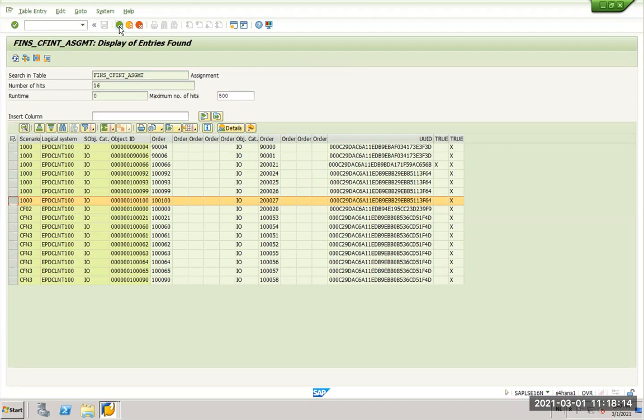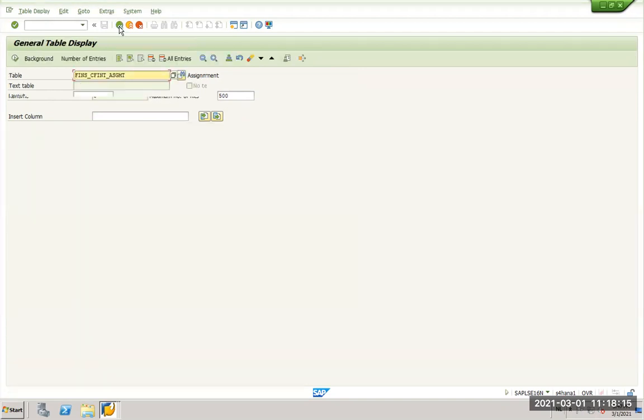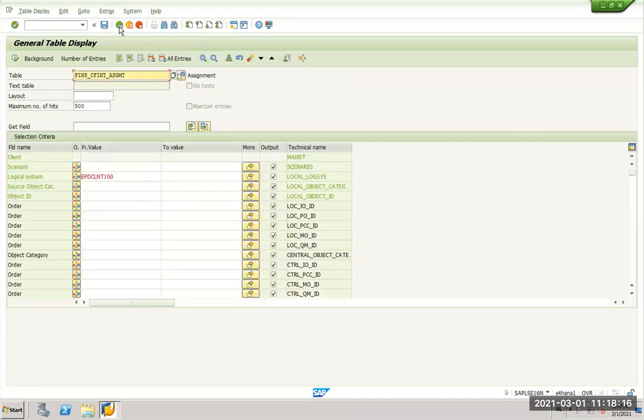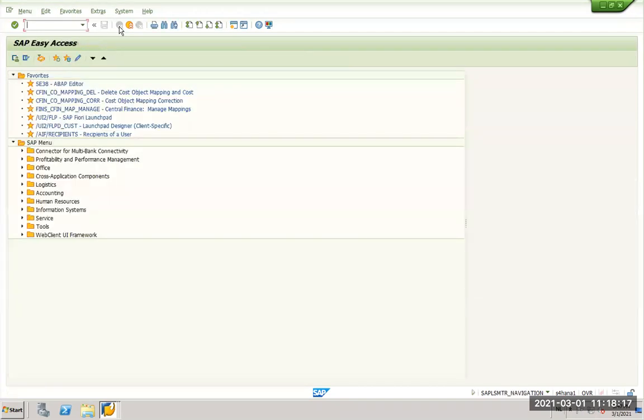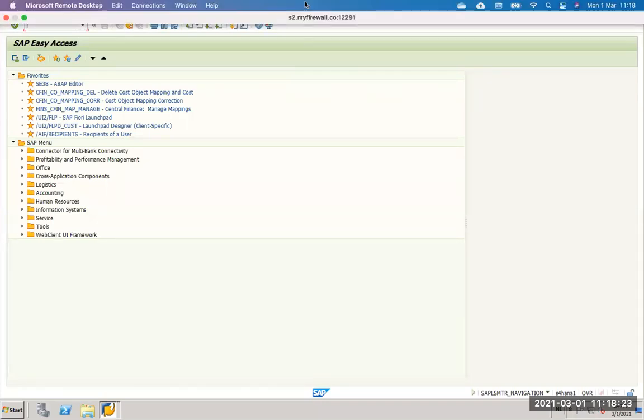So this was just an overview of how end-to-end cycle of CFIN runs. We covered accounting document, we covered CO document, and we covered the cost object. I will create more videos with other object replications. So stay tuned and stay in touch.